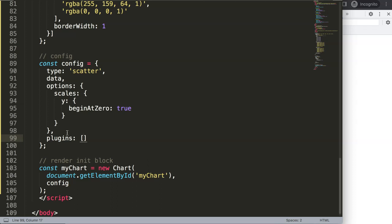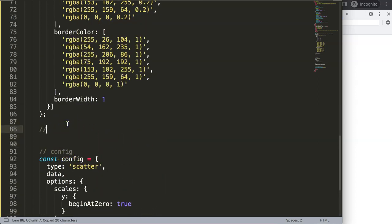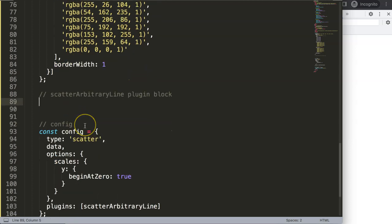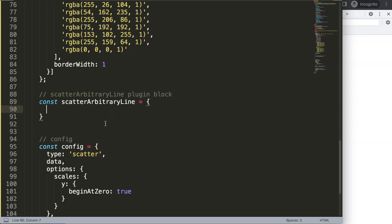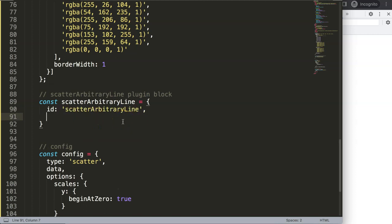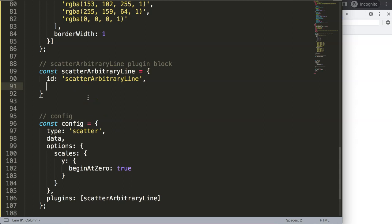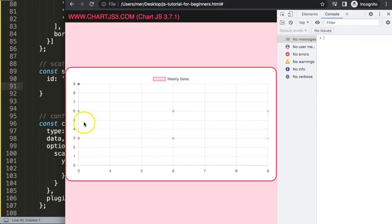In the plugins section, I'll reference a plugin called 'scatterArbitraryLine' — make sure you spell it correctly, copy this name, because this is basically the object. Then I'm going to define this as a new plugin: const scatterArbitraryLine equals an object with an id property. You can skip the id if you want, it doesn't matter, but I like to put it in there just in case.